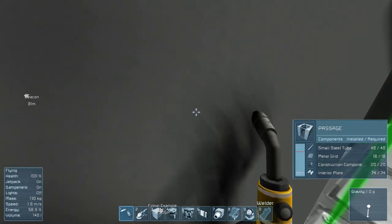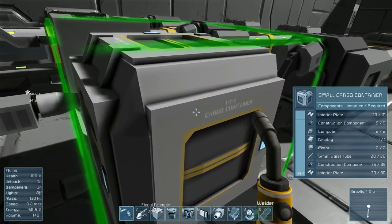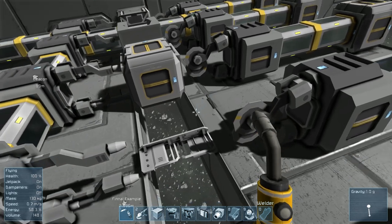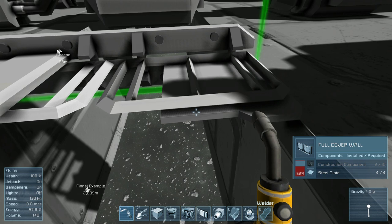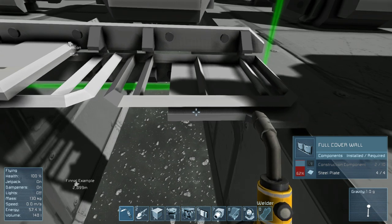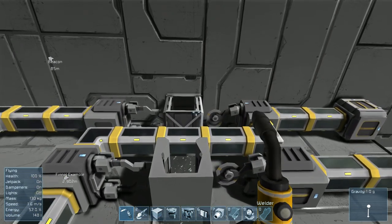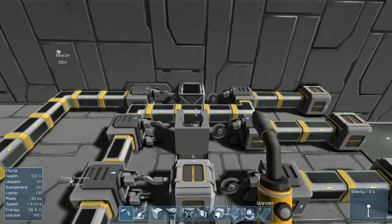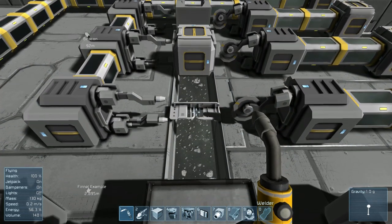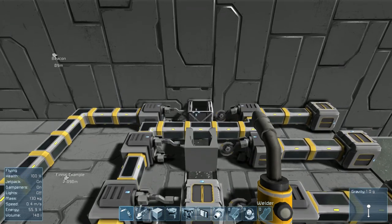The flow from the grinder and the cargo container comes to three welders. Here the small steel tubes are separated, here the interior plates are separated, and here the construction components are separated. You'll note that this block has been damaged to increase the flow rate of construction components. However, the flow rate of construction components here must not exceed the flow rate of construction components in our original block — the amount required to complete this must be less than the amount required to complete that.